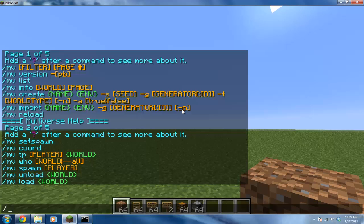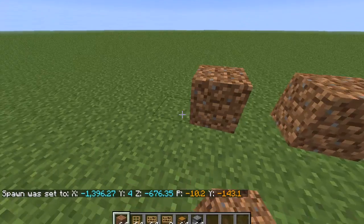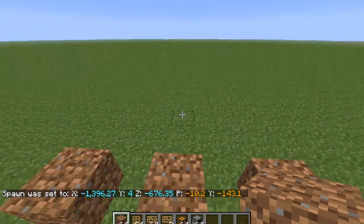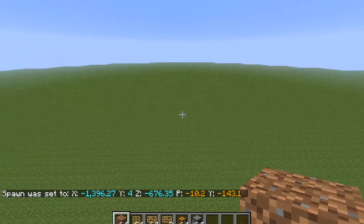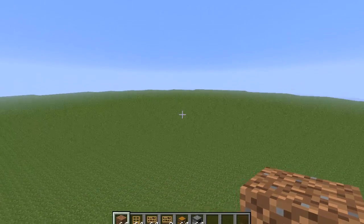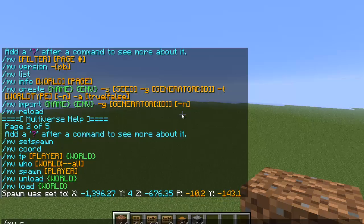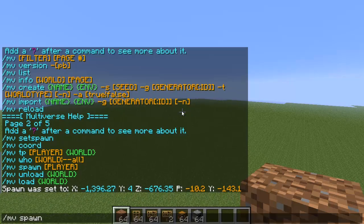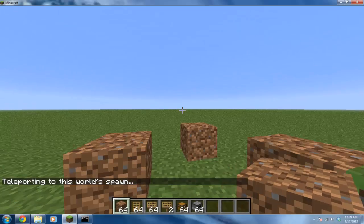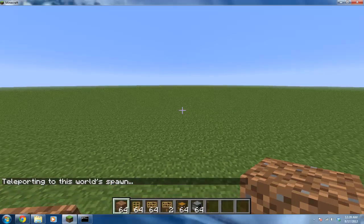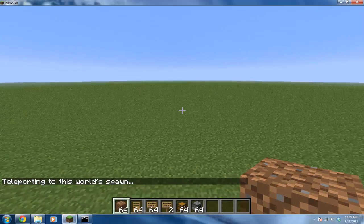To set the spawn of the world, you want to type in slash mvm set spawn. This will be your spawn indicator. If you're in a different world than your normal default world, you have to type in slash mv spawn to return. See, it spawned me in this little dirt piece here. And that's it for setting spawns.